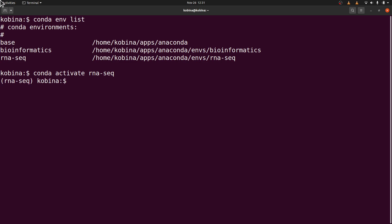So we now have our environment activated, so we can run a second command. We will just type feature count.